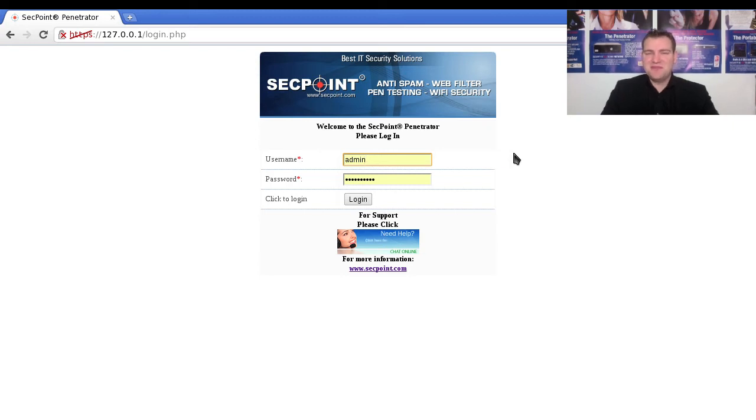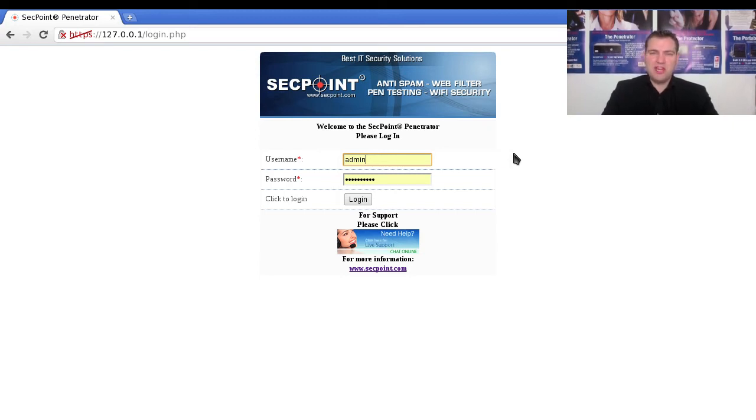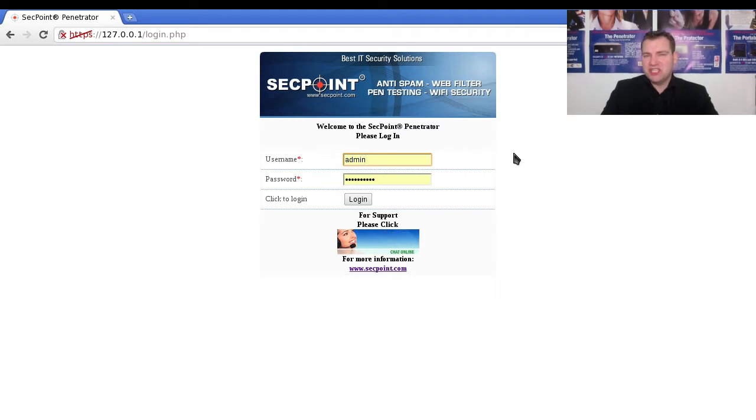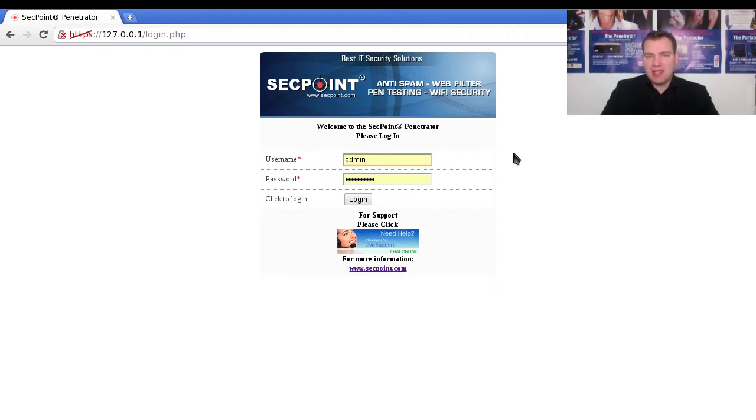Hi, it's Victor from segpoint.com with Portable Penetrator, and the question is how can I launch real exploits and hack into a system?